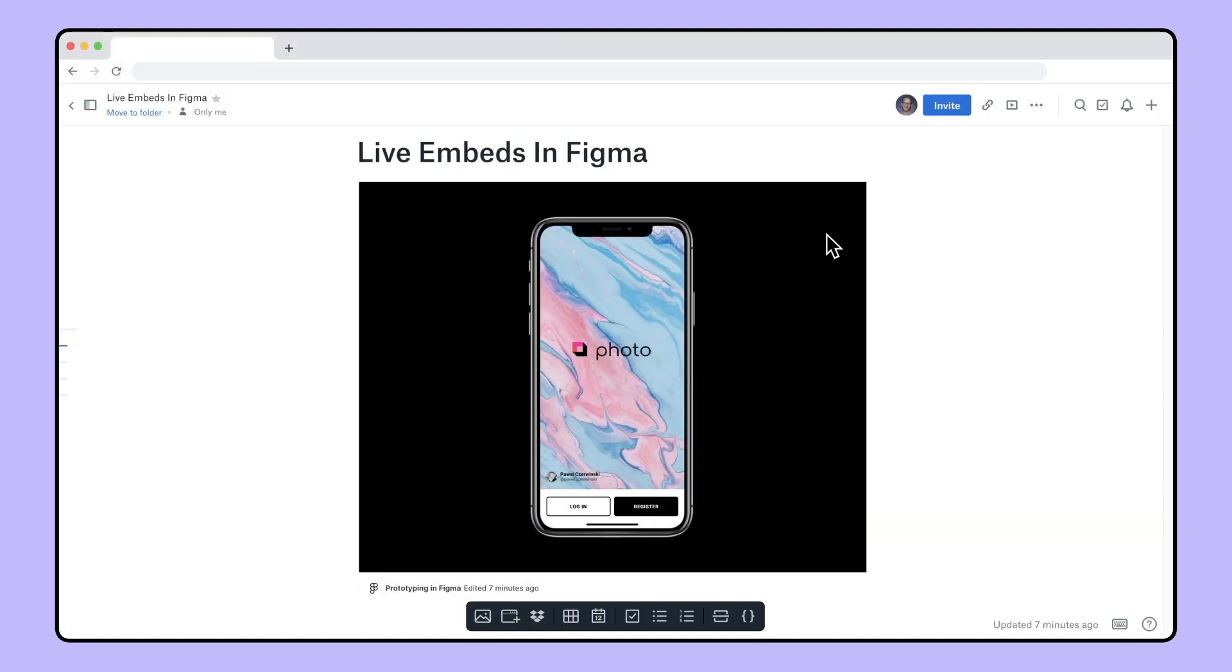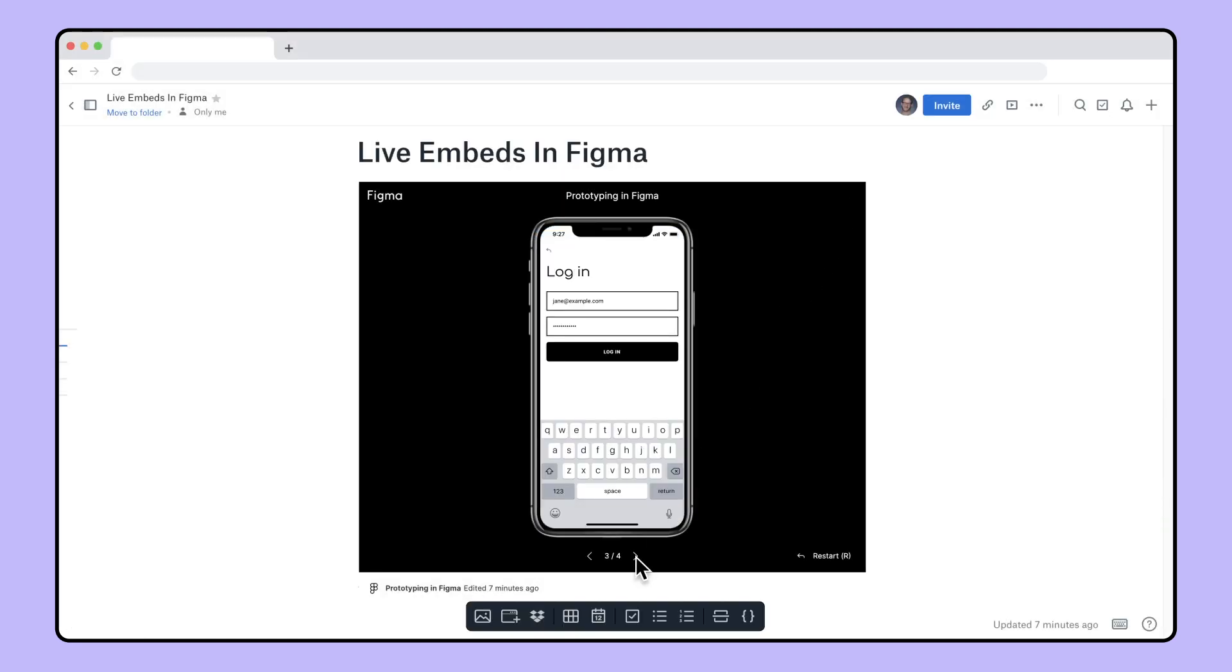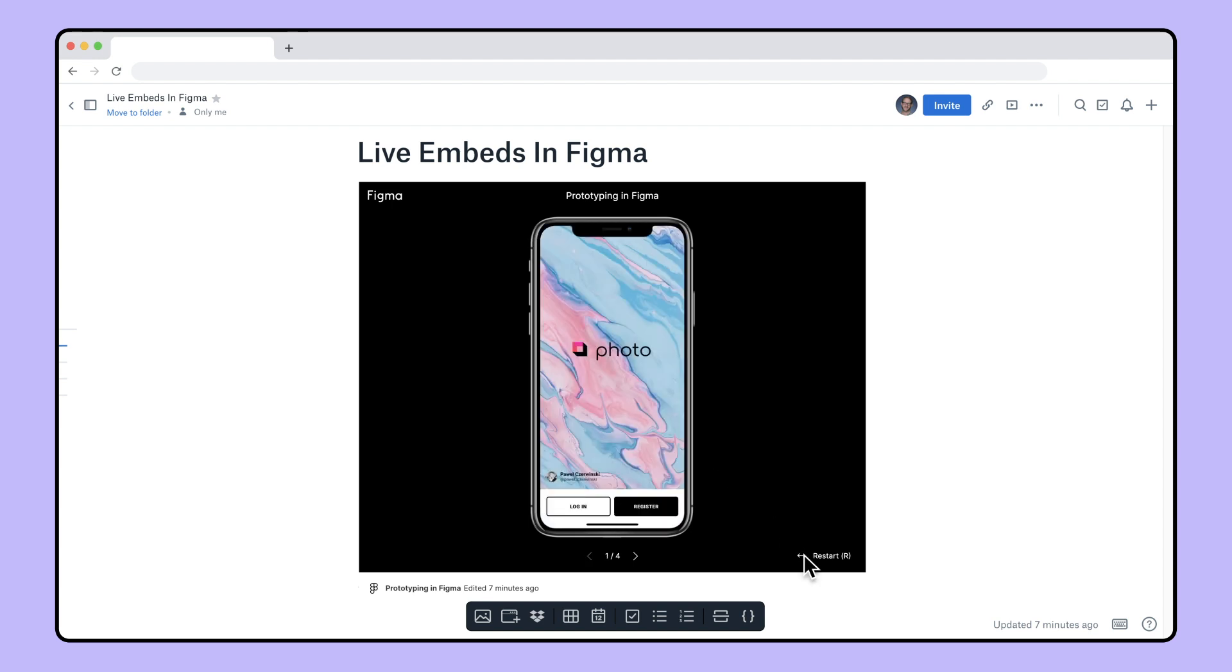With prototypes, you can navigate through screens using the arrows, interact with hotspots, and restart the prototype.